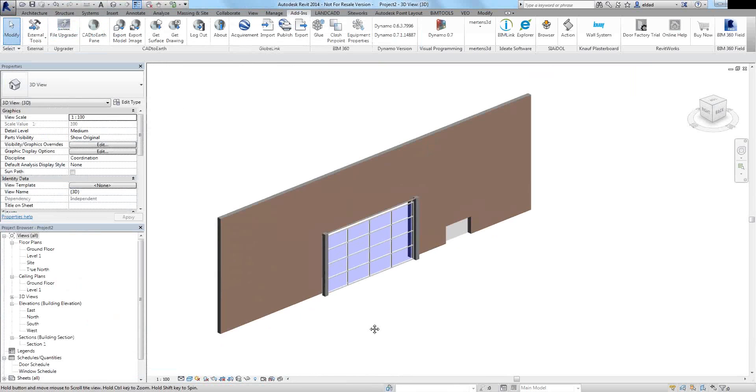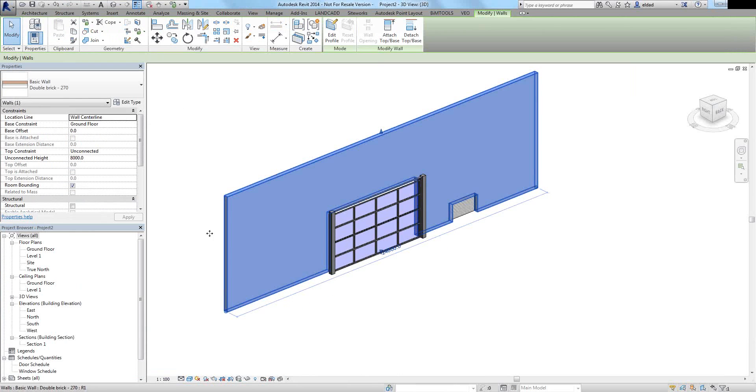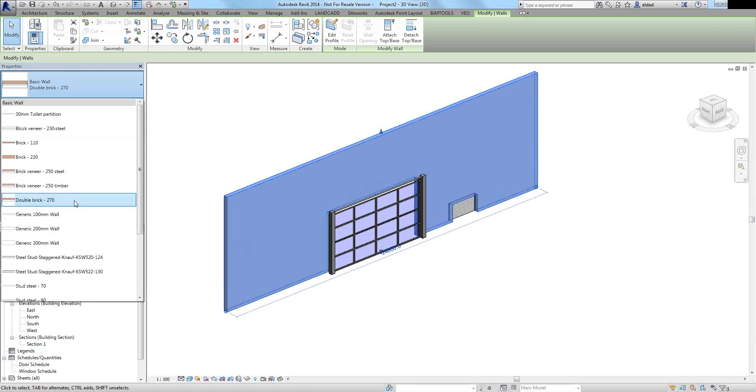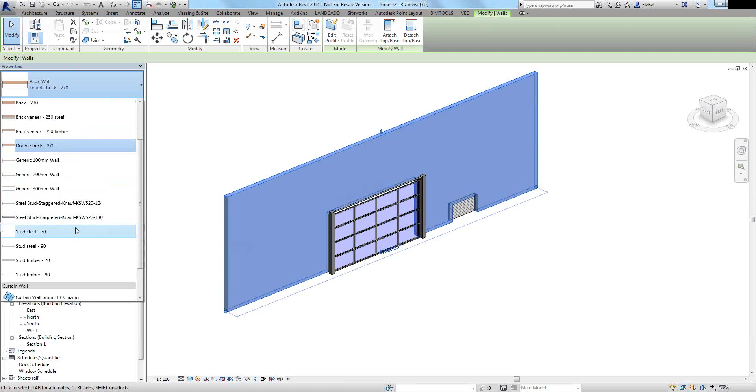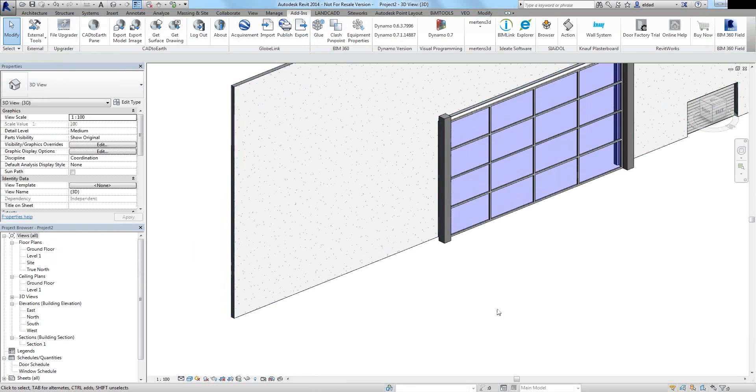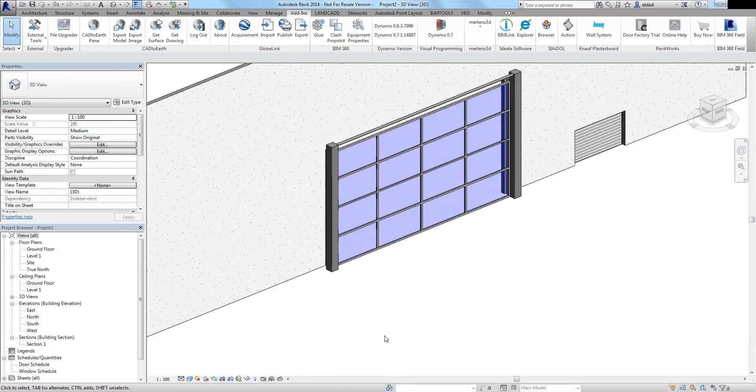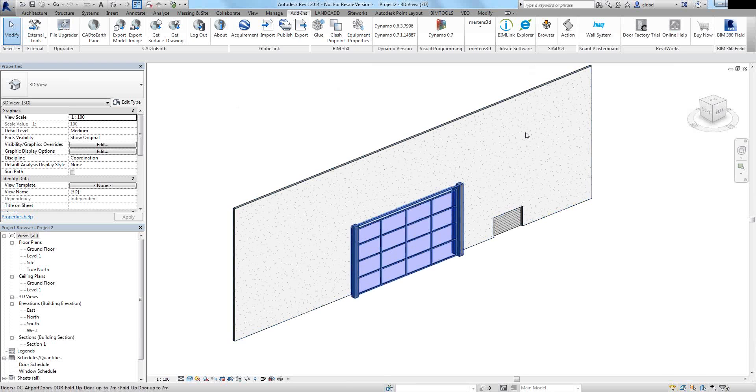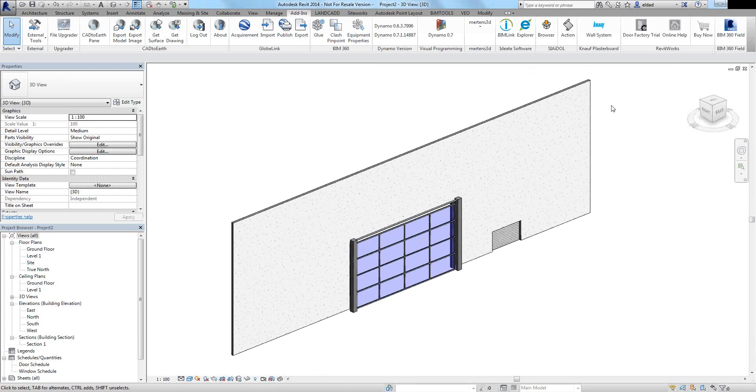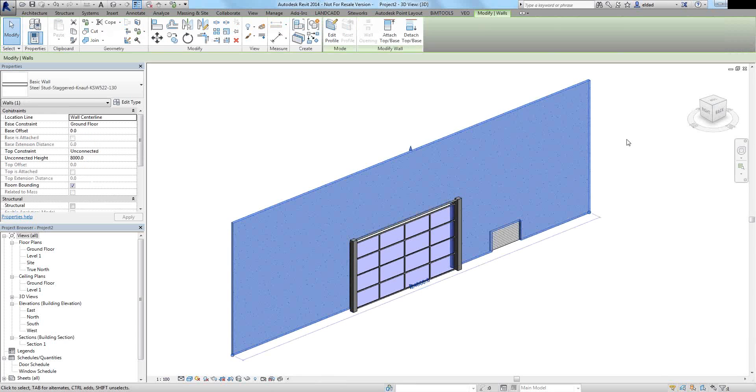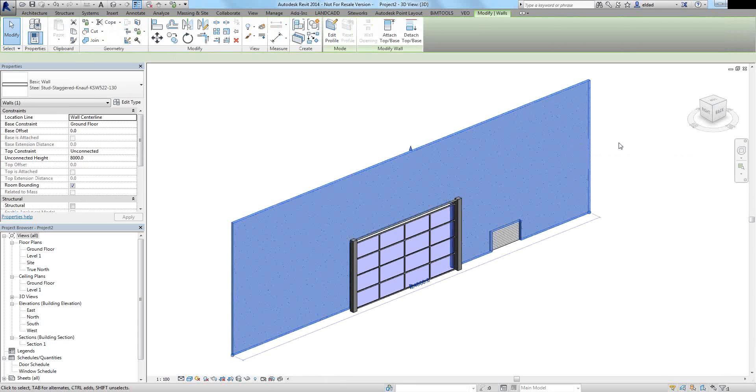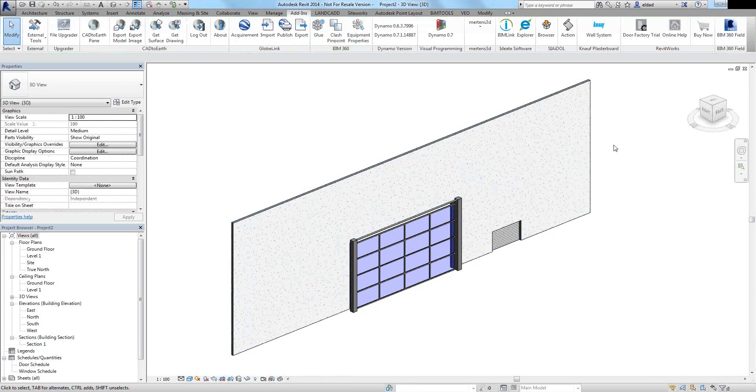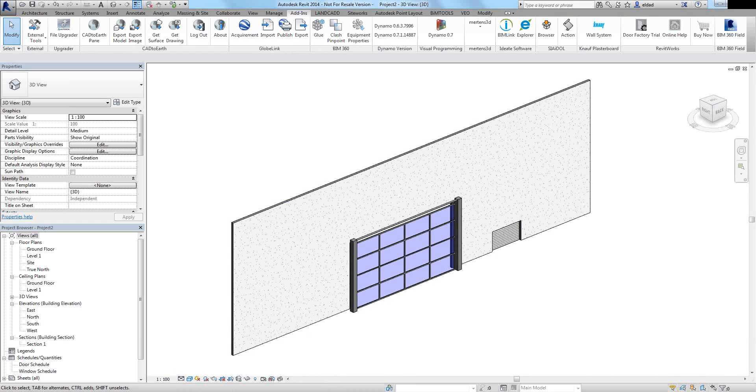Once you're happy with the selection, simply add to project. And now this wall is part of your Revit project. So simply select it. It will show up in here. And there you have the wall. It's as simple as that. Again, if you have any feedback regarding the plugin, if you are using it, please let us know. The whole idea is that everybody is using the same information provided by the manufacturer.